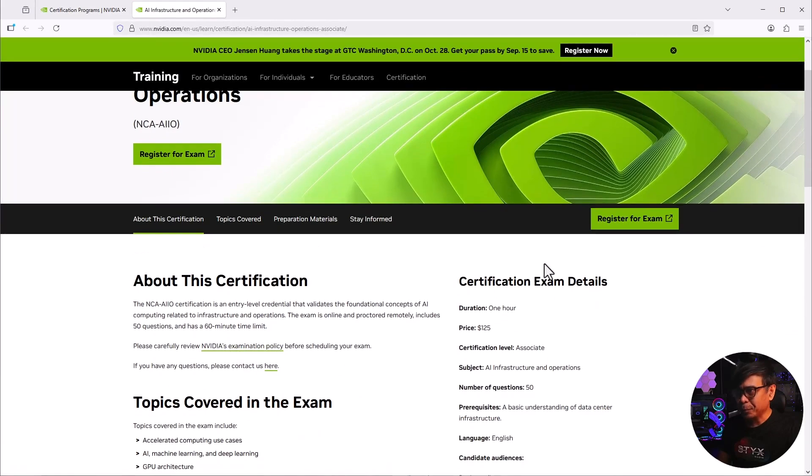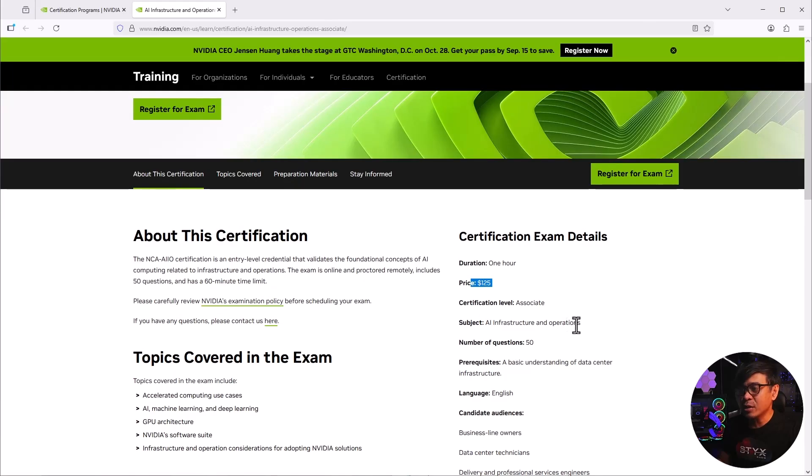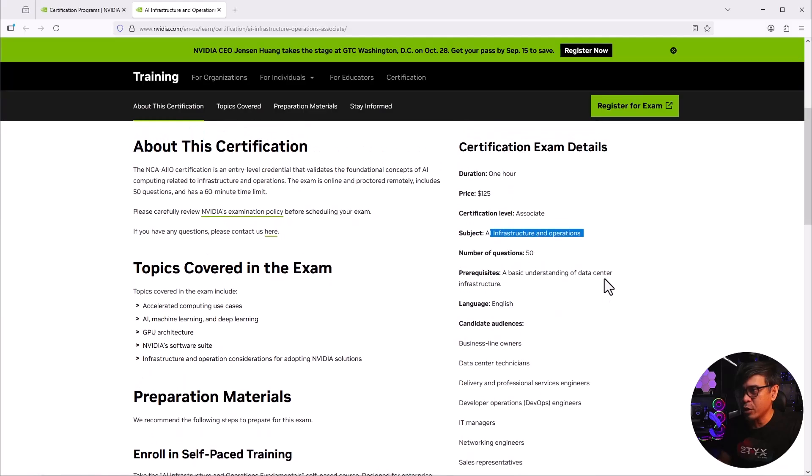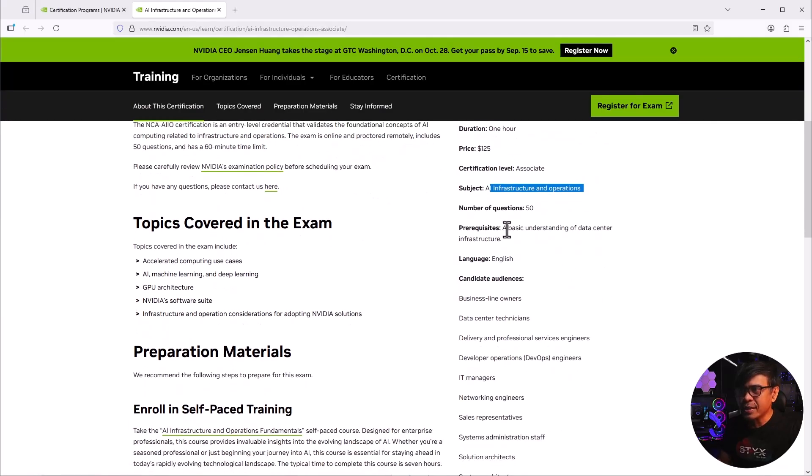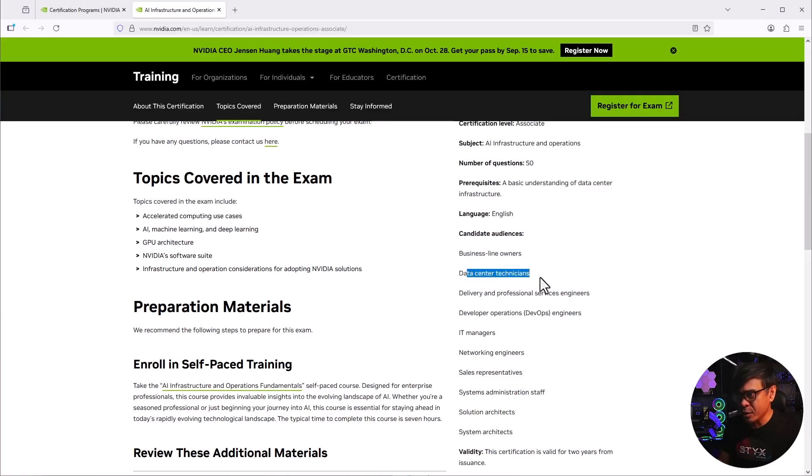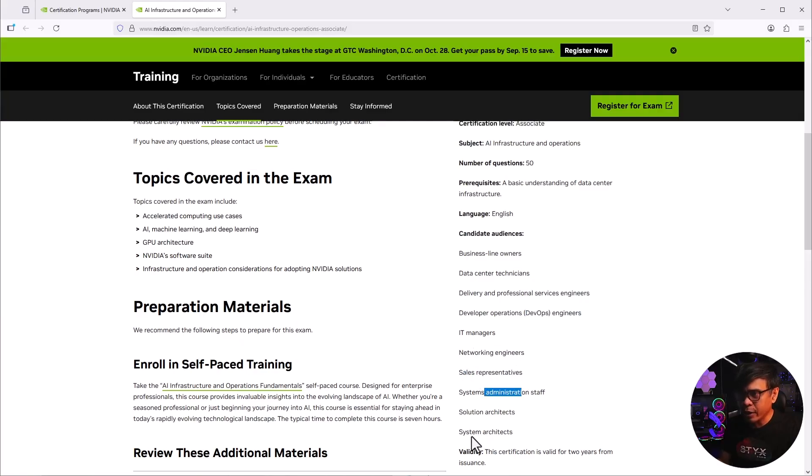The certification is 50 questions, 60 minutes long, one hour, and prices 125 US dollars. Level is associate and subject is obviously AI infrastructure and operations. The prerequisite is just a basic understanding of data center infrastructure. The candidates or ideal candidates are business line owners, data center technicians, service engineers, DevOps engineers, IT managers, network engineers, sales, sysadmin, solution architects, system architectures.